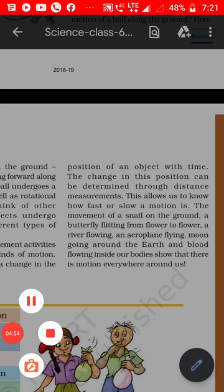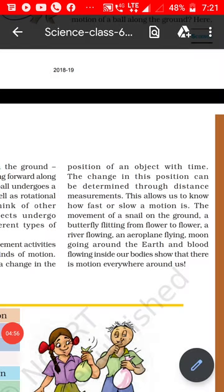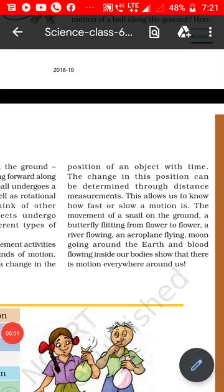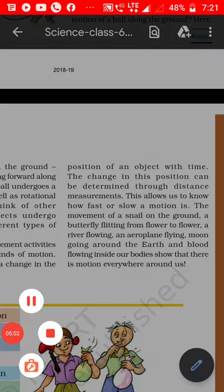And what is motion? The change of position of a body from one place to another is called motion. So this is all for today. Thank you very much.